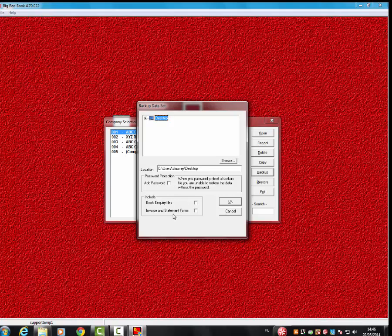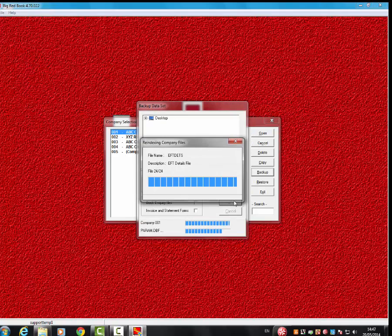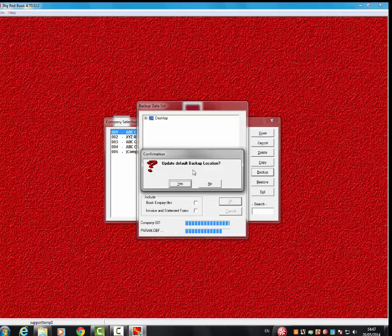You can include book inquiry files and invoice statement forms as well within the backup. Basically, what's within the company regarding those, if you tick those, it'll copy those as well. Just for the purpose of this backup, I'm going to leave these unticked. So we click OK.